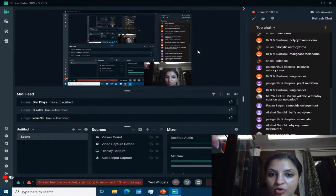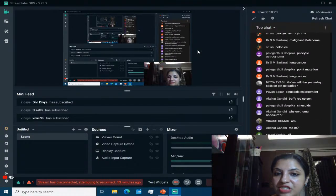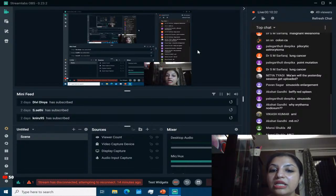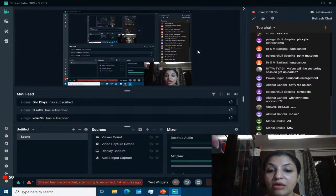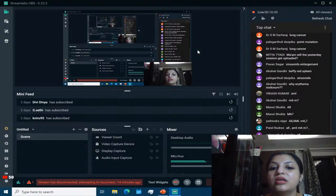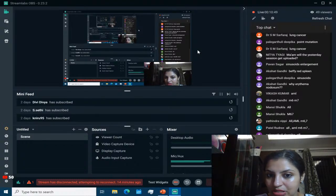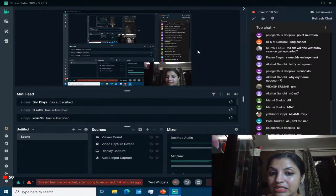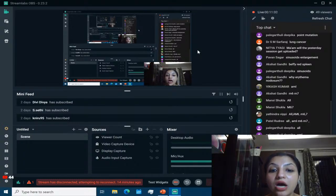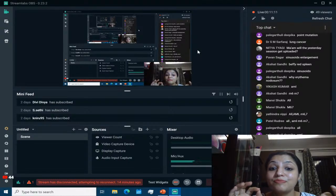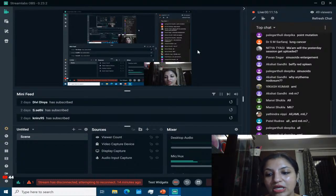Hairy cell leukemia — everybody has to know everything about it: presents with pancytopenia with massive splenomegaly because the spleen is always involved and the bone marrow is fibrosed. Fibrosis is documented by reticulin stain. Bone marrow aspirate gives a dry tap; you have to do bone marrow biopsy, which shows fried egg appearance. Electron microscopy shows ribosomal-lamellar complexes; phase contrast microscopy shows hairy projections. Immunophenotyping is done nowadays. Remember the splenic finding — pseudosinus formations — which are very characteristic.